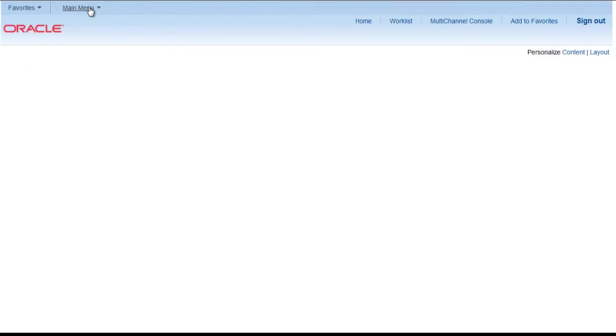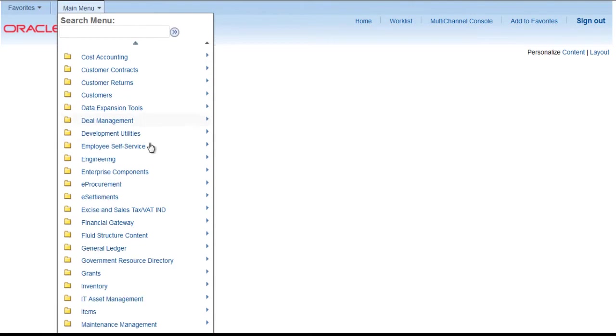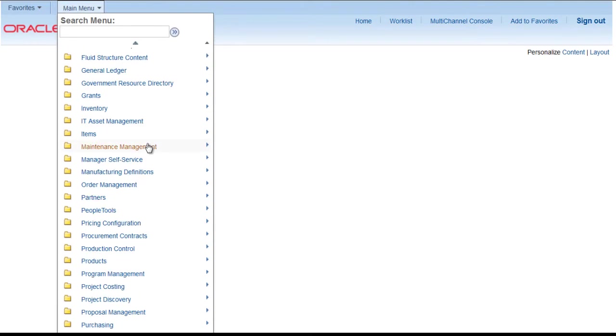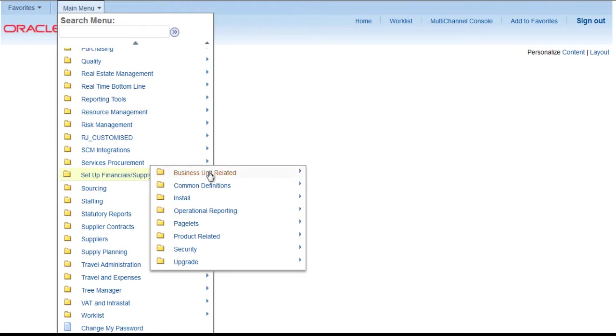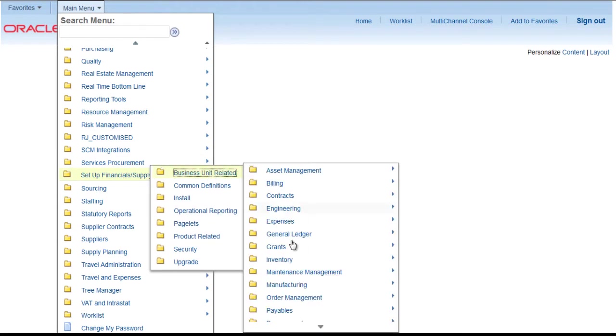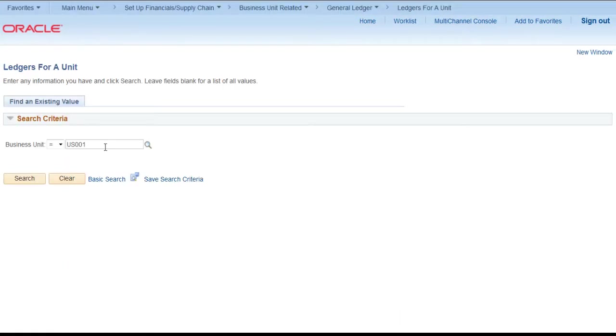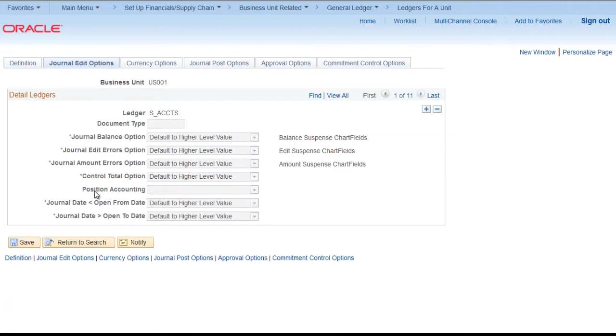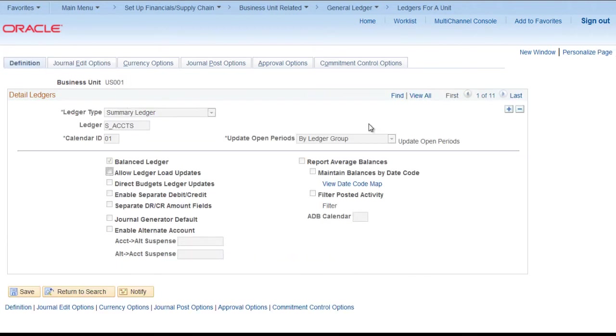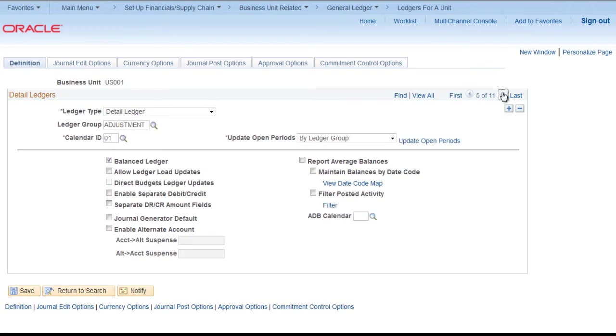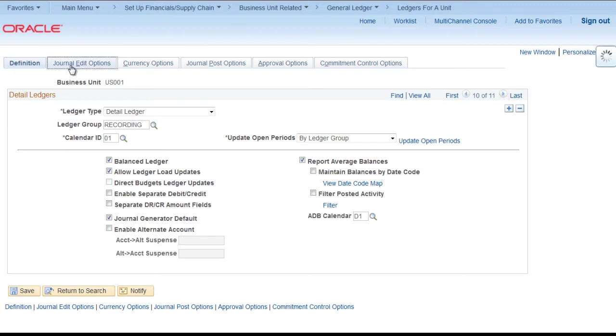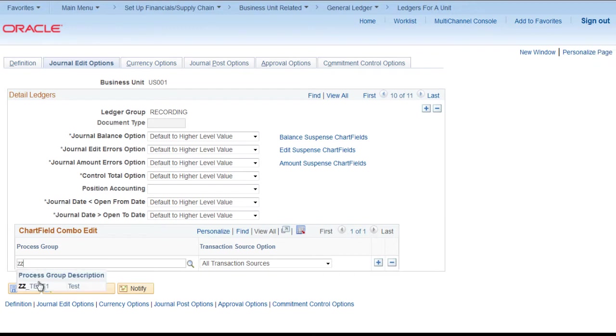After that we have to add this combination group to the business unit. First we have to go to setup financials, business unit related, general ledger and ledger for our unit. Search for us 001. Go to general edit options. First go to definition and select the detailed ledger on which you want to create it. In my case I want to create on detailed ledger recording. So I will provide the name of process group and save.